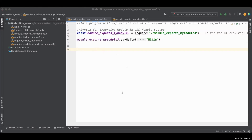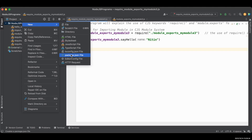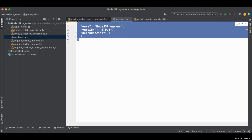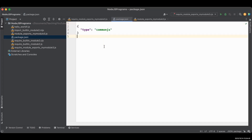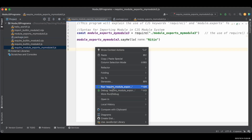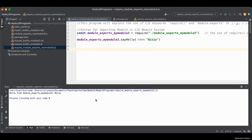Before you run it, make sure your package.json file has the appropriate CJS type: type colon commonjs, as we did in the previous video, otherwise it will not work. If you don't have that file, go to the folder, click package.json and it will give you some default settings. Type commonjs because this is a CJS module. If it is an ESM module, type module instead of commonjs. Once you've done that, run your program — and now it is working. This is how you export and import in the CJS module system.